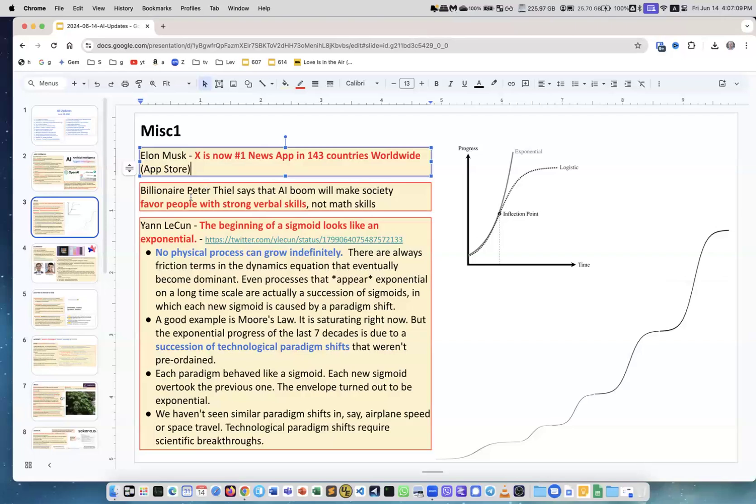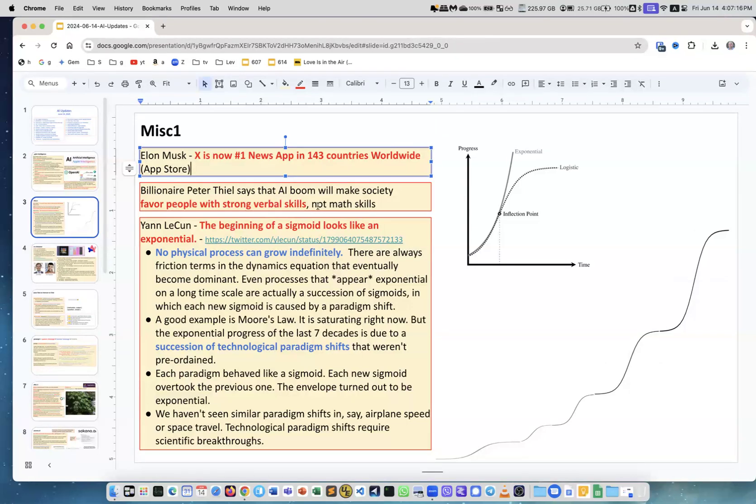Billionaire Peter Thiel says that the AI boom will make society favor people with strong verbal skills, not math skills. Just an interesting observation.